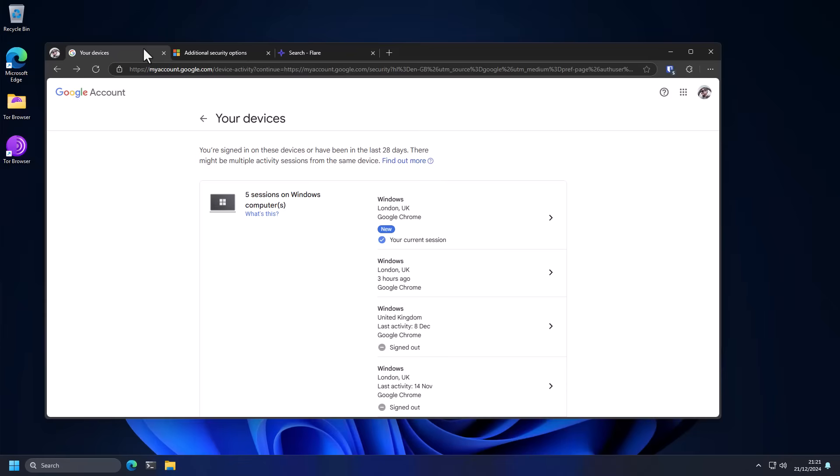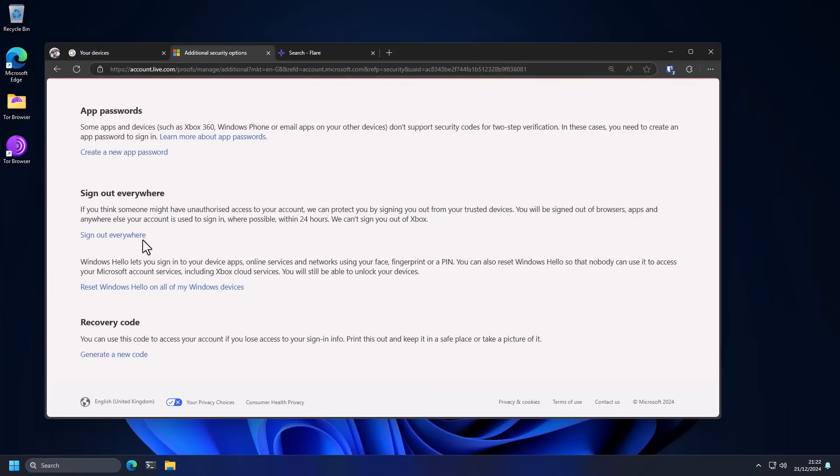So the very first thing you need to do to protect yourself is log out of all your devices and this is really important because even if you have two-factor authentication you still need to sign out everywhere because if you're still signed in the hacker may be able to access your account without using your two-factor authentication or SMS code.